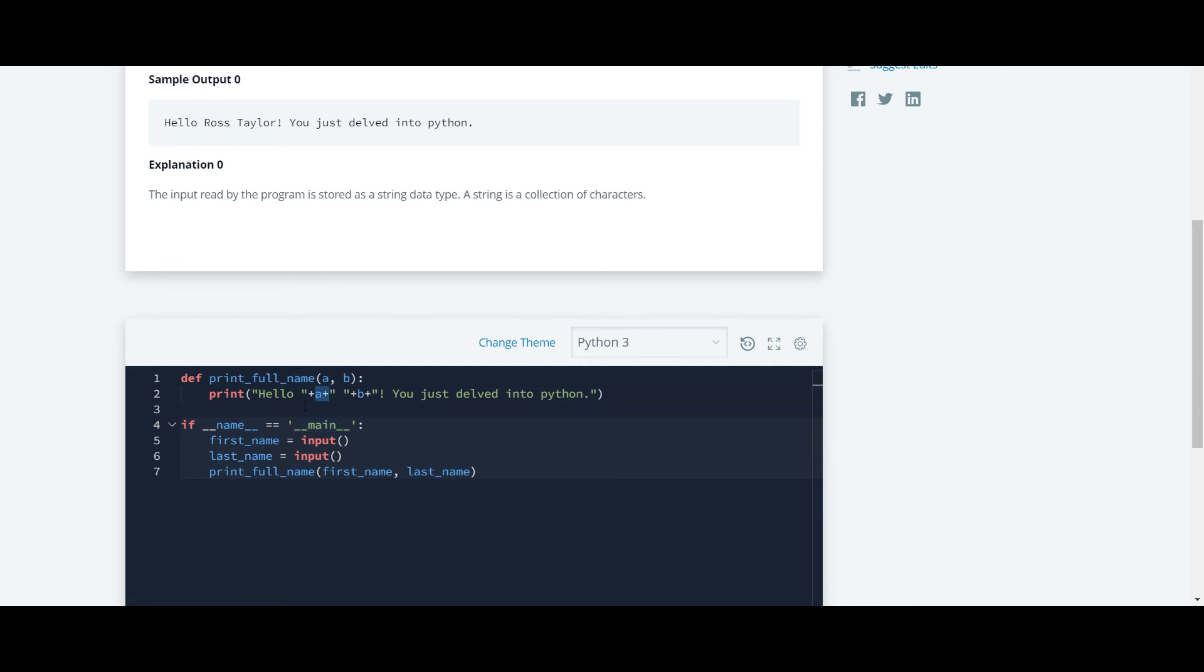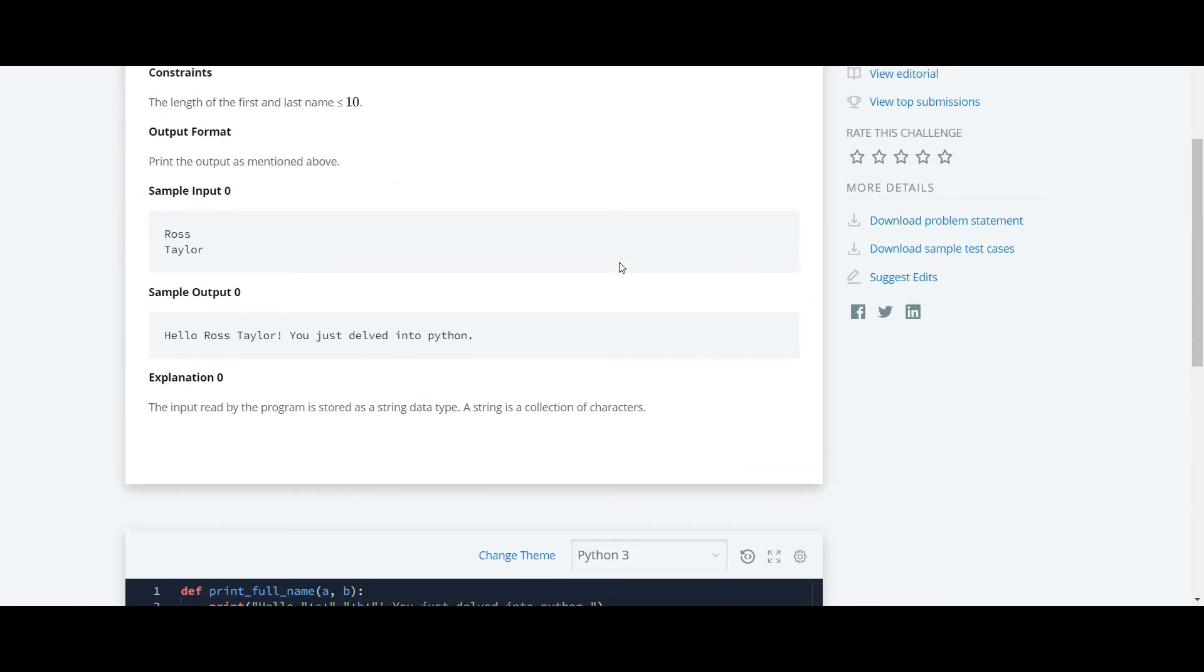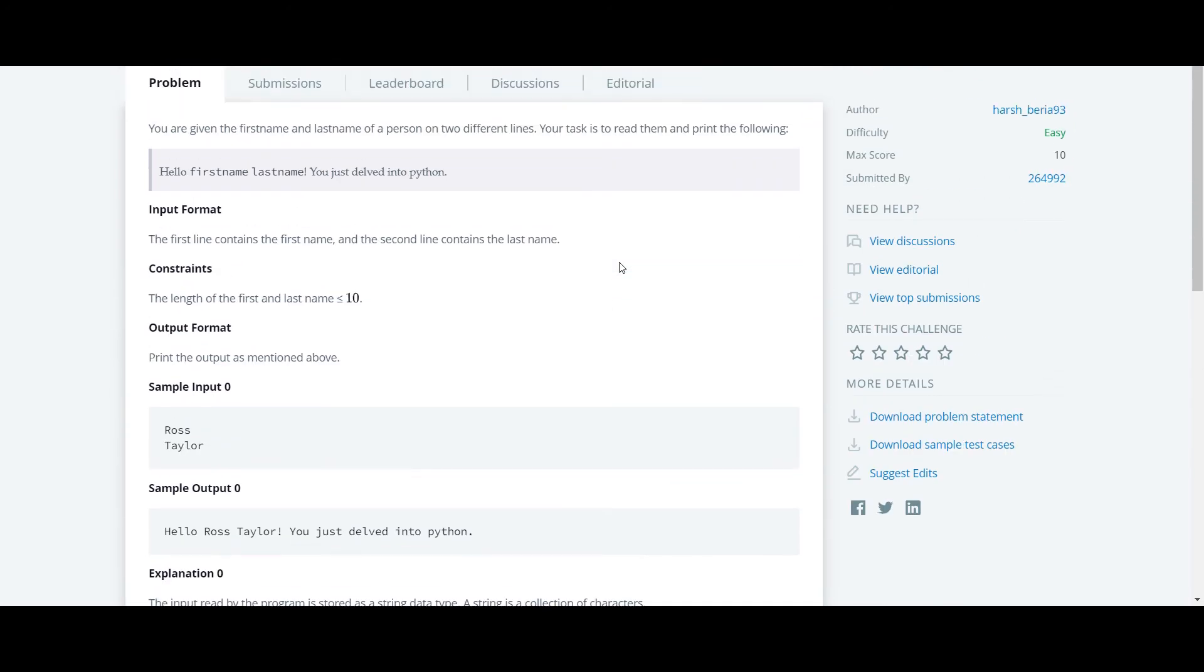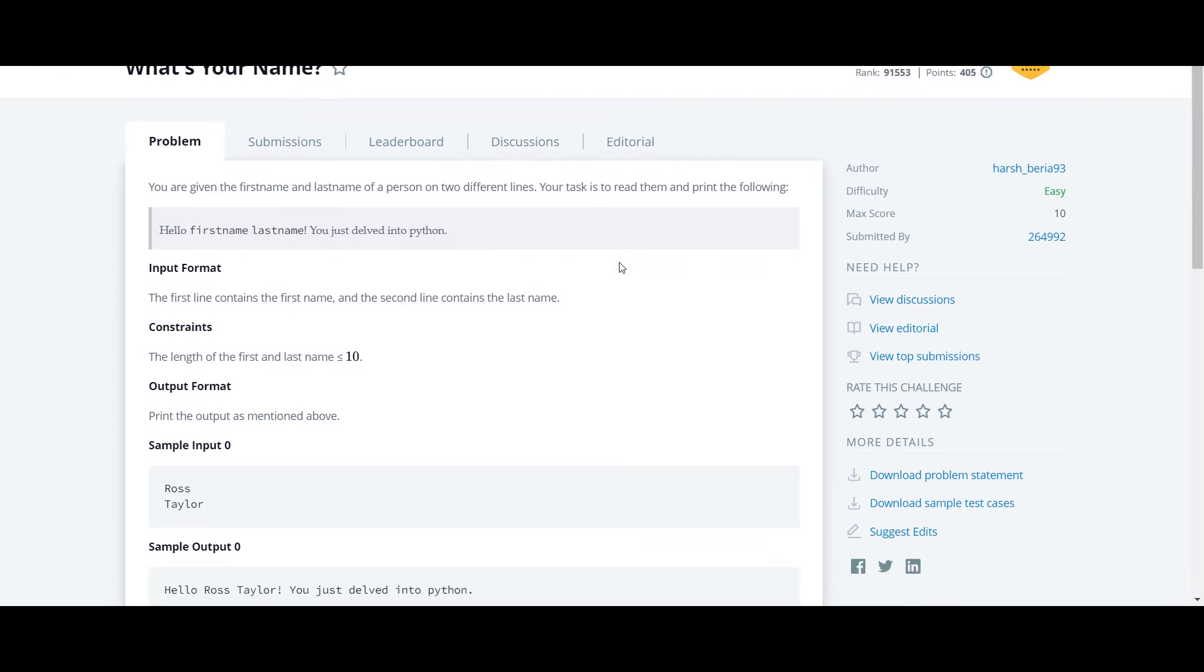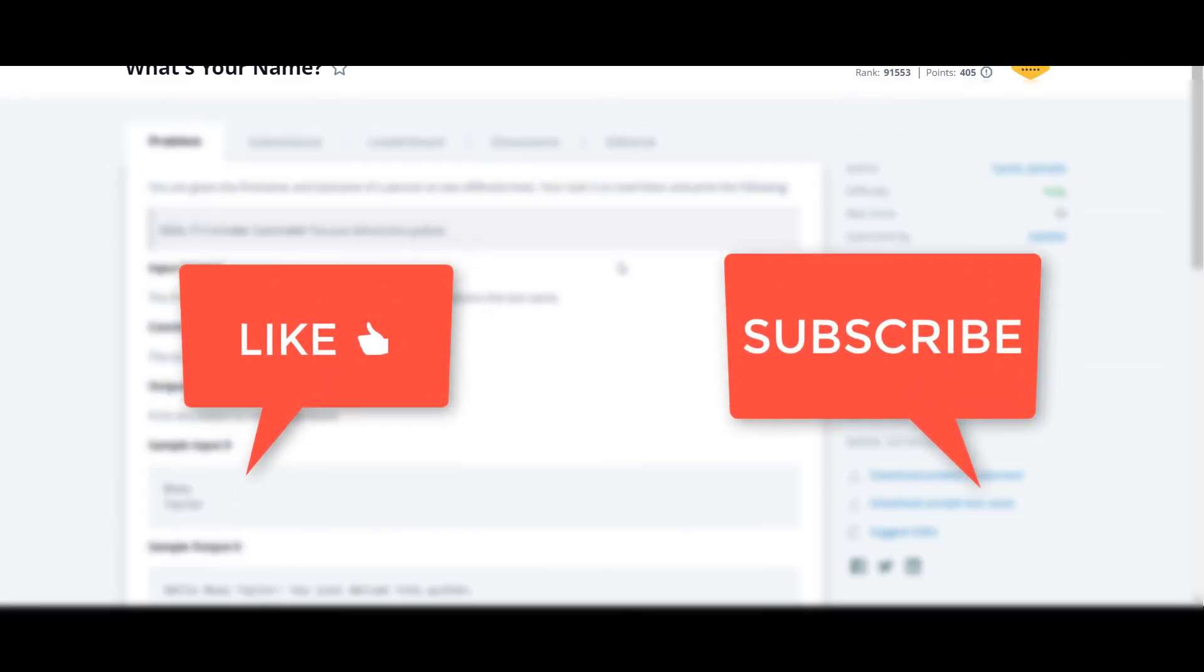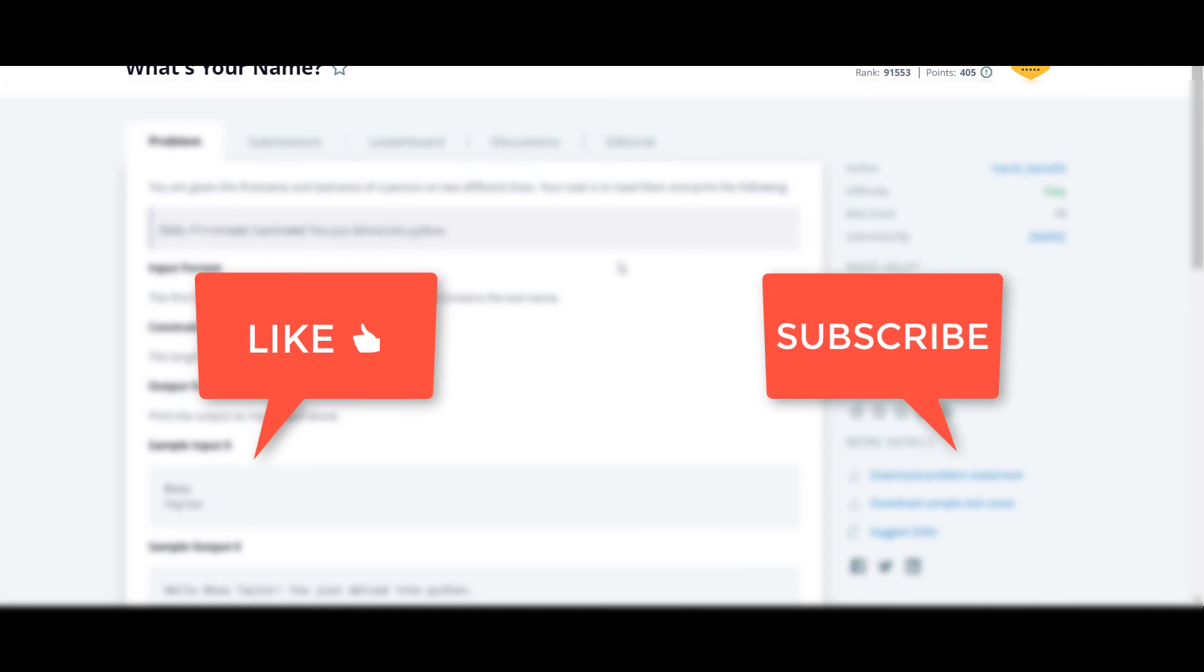That's it for this question - there was nothing special in it. All other videos for this Python HackerRank series will be available on my channel. Thank you guys for watching this video.